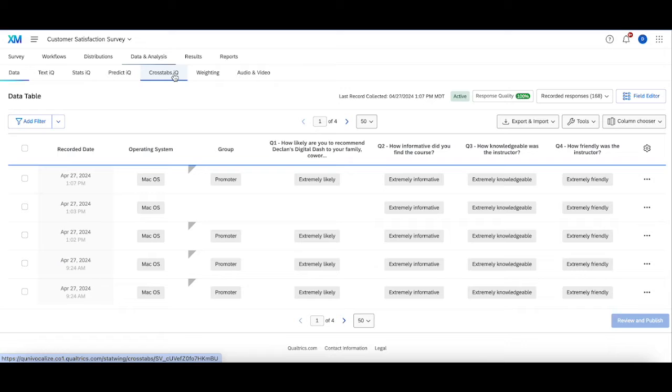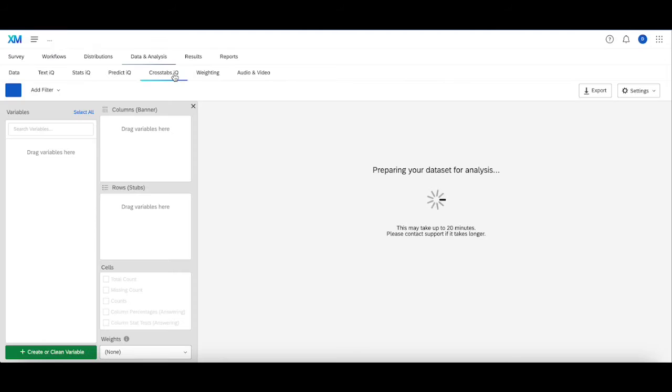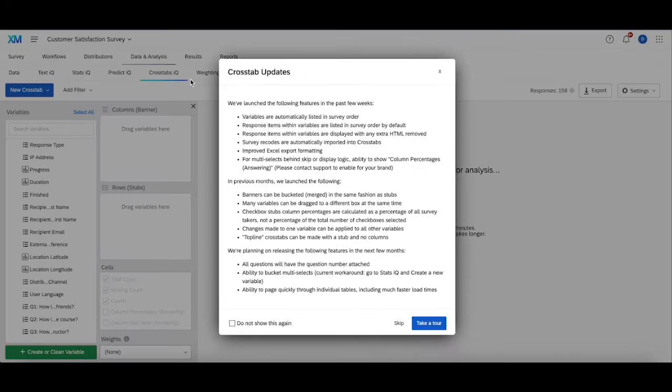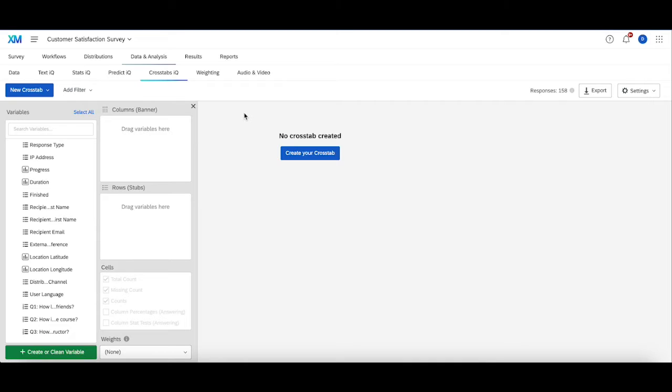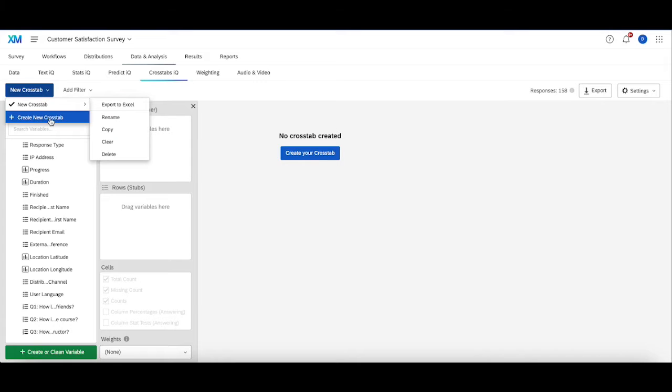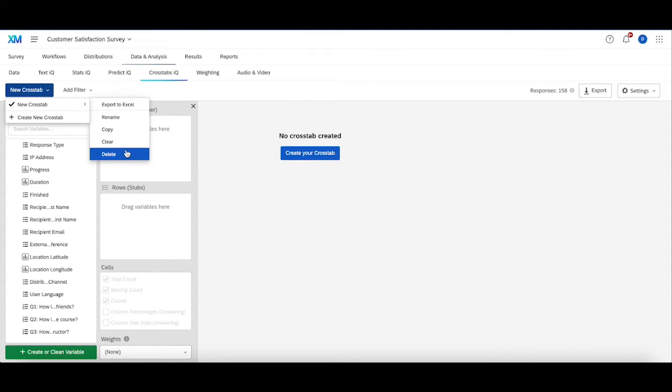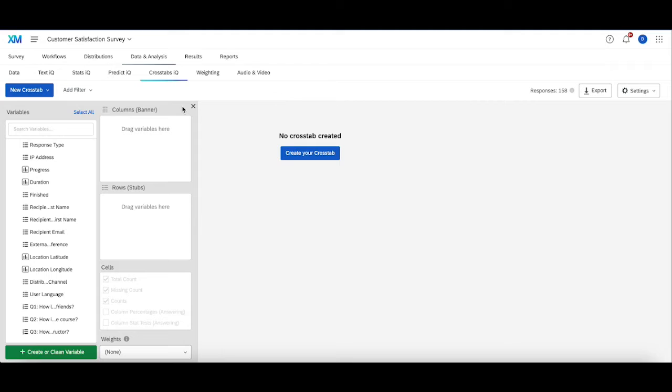So if you head over to crosstabs, you should be introduced to a brand new crosstab that allows you to configure your very first one. If you already do have a crosstab and you want to delete it or make a new one, you're going to head to the top left corner up here and either create a new crosstab or delete your existing one.